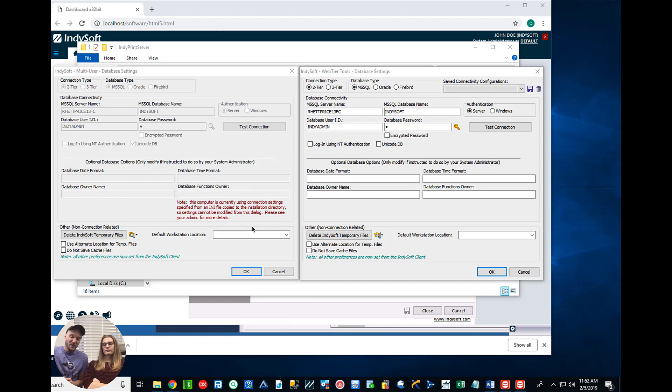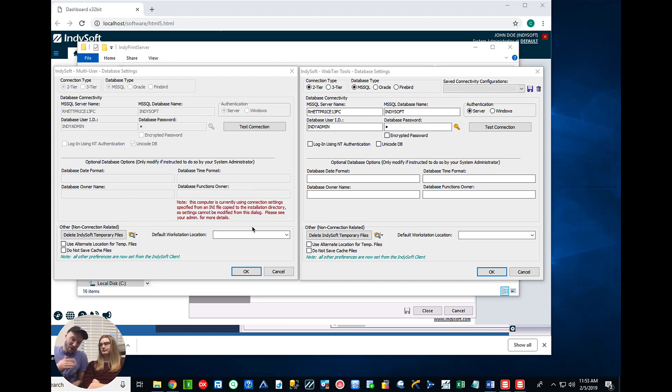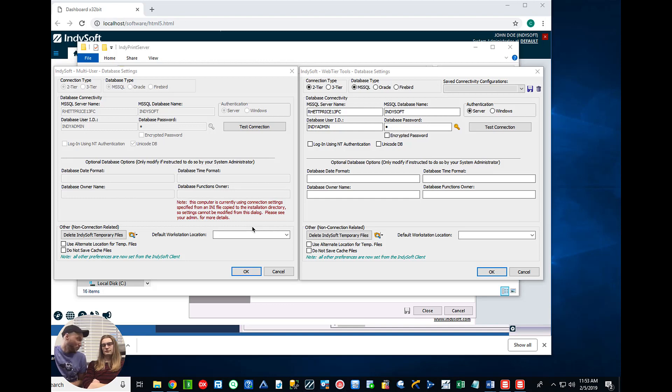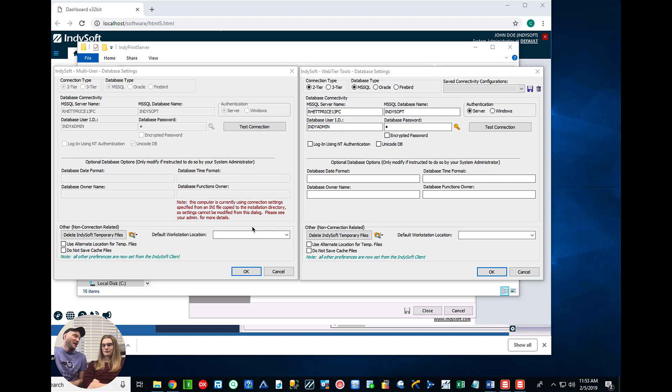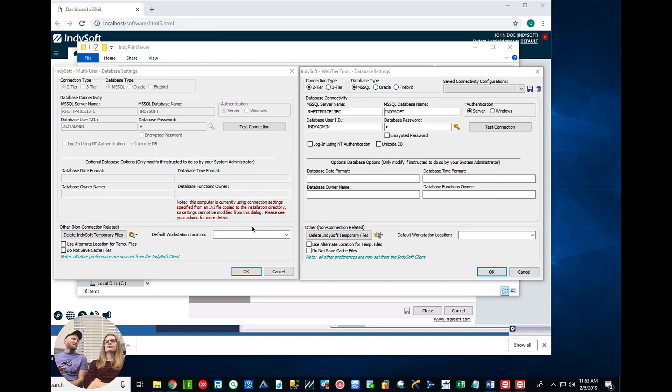So this way we can actually set up a Print Server on the network, right Chuck? And we can point to those printers that are assigned and made through the actual Print Server. It allows you to not have any kind of local installations outside of the Print Server.